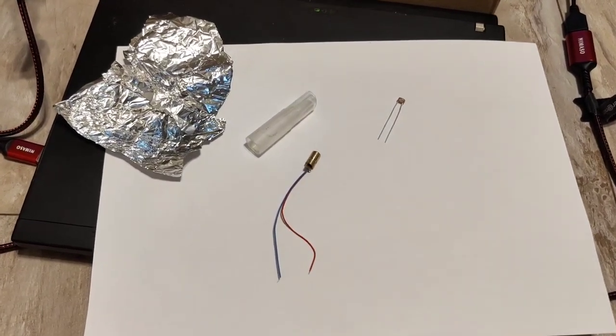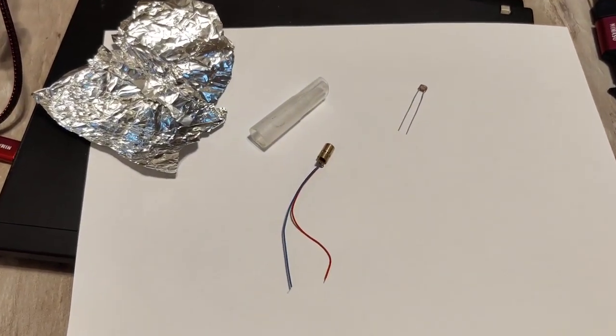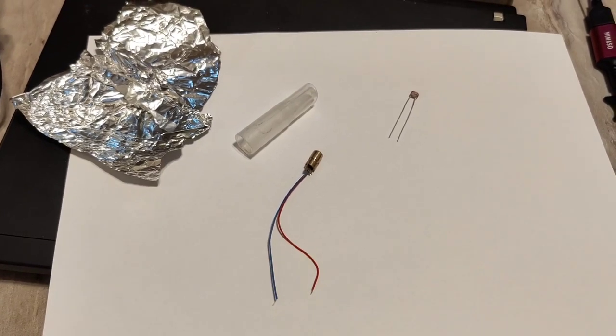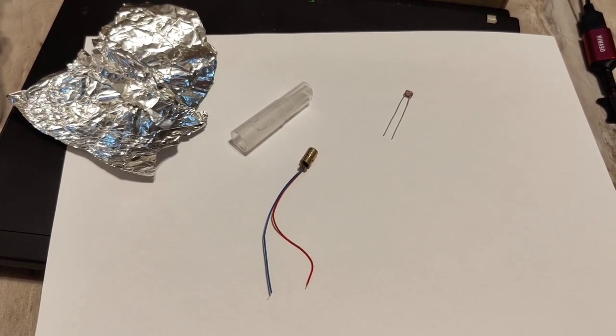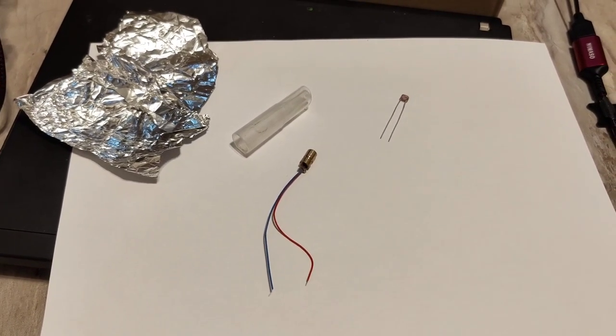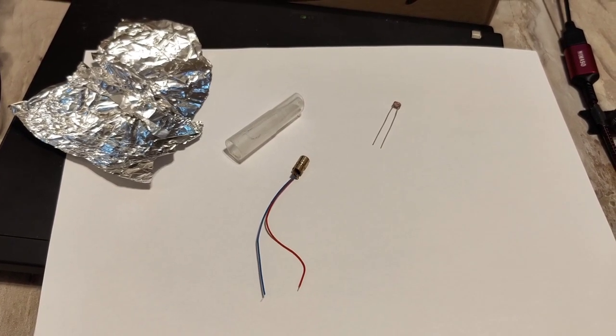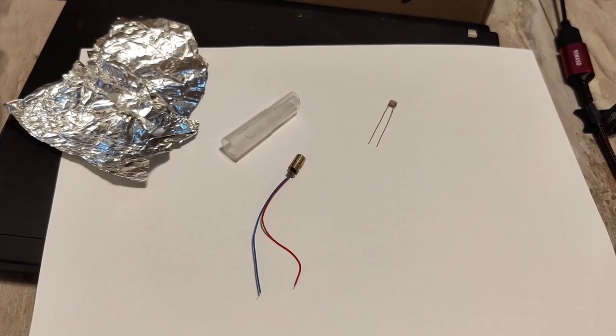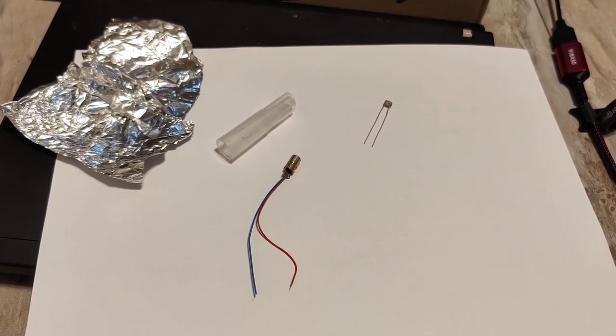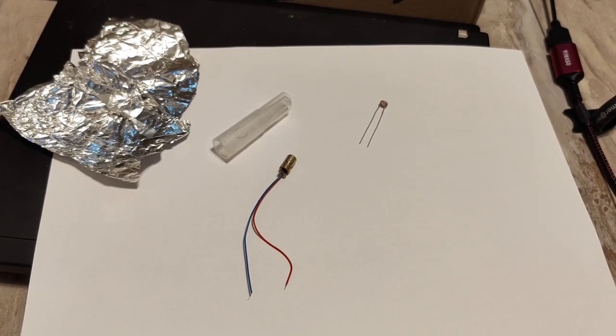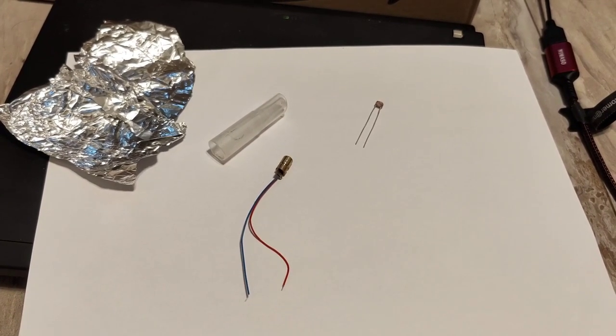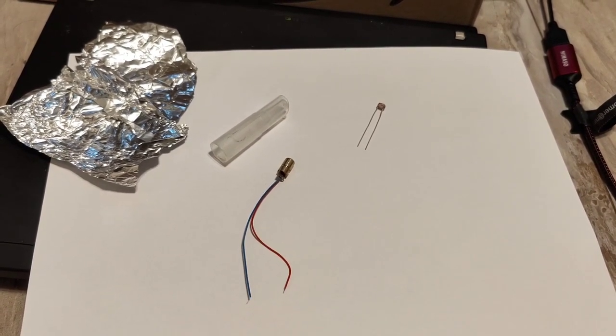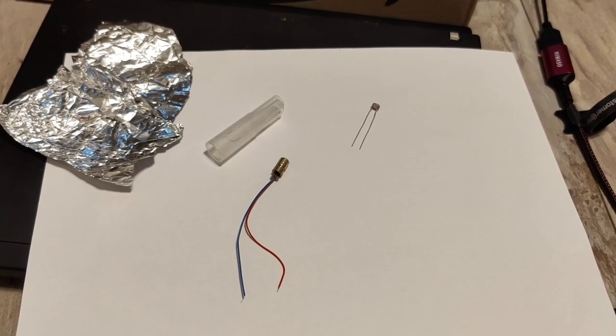Just think of the movie Goldfinger where Bond is tied to a gold slab and about to be sliced in two, which is just averted at the very last moment. Had Goldfinger not averted it and just simply shredded Bond, that would have sent quite a message.